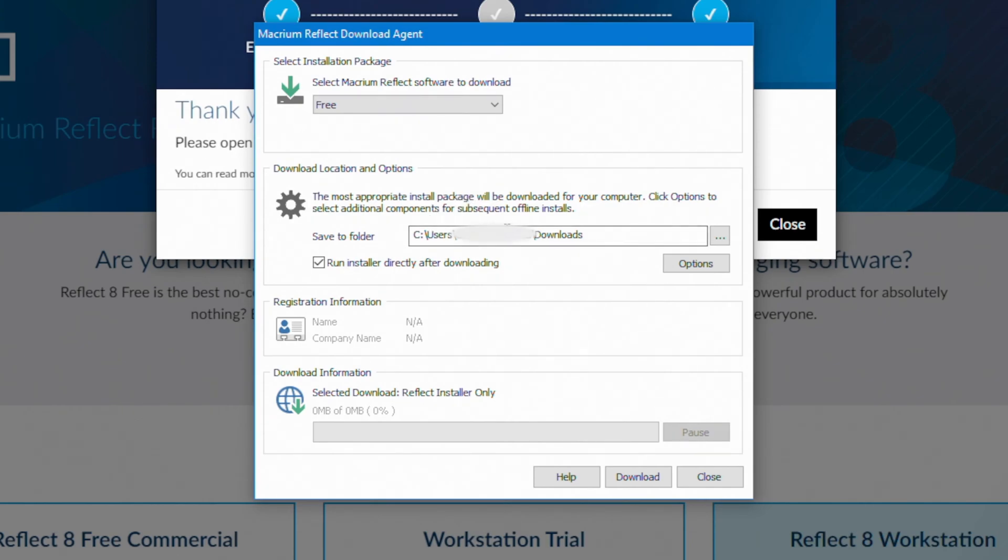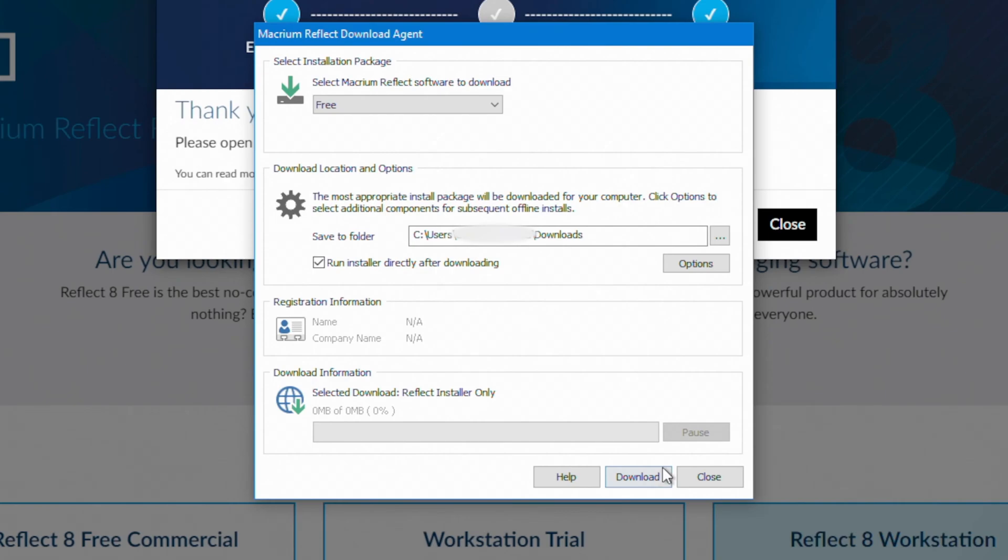And you'll need to enter your email address or not. And I'm just going to select the downloads folder to store the software. And I'm going to say to run the installer after downloading.